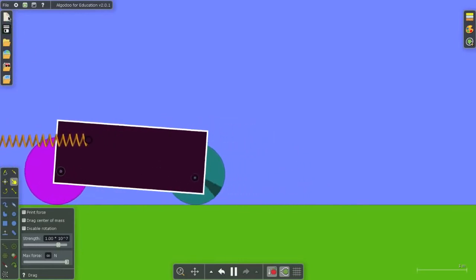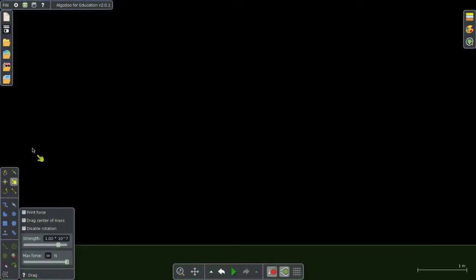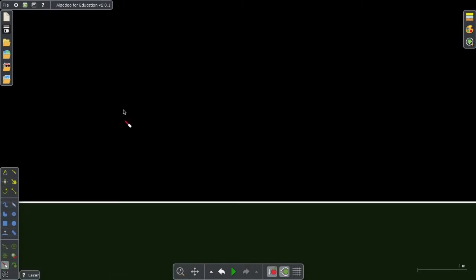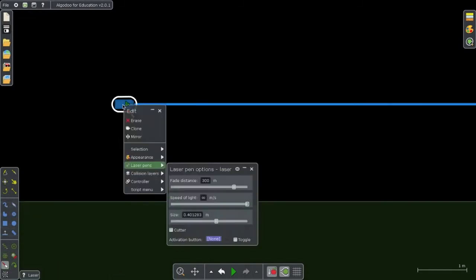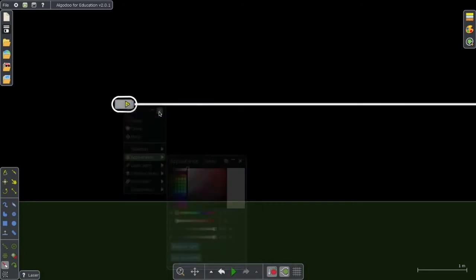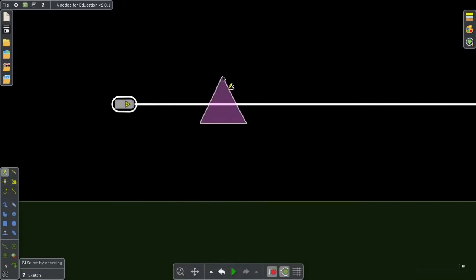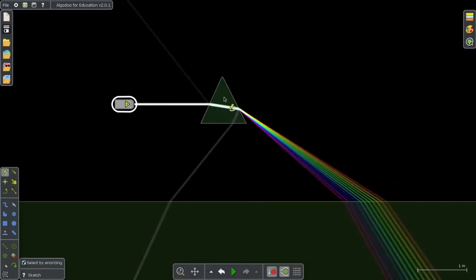We even have the powerful optic simulation built in this, so we can bring a laser onto the screen, easily change my color of my laser to anything I want. So I'll choose white light. I can use my sketch tool here, make a quick prism, and then boom, I have a beautiful spectrum.